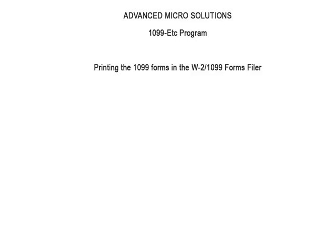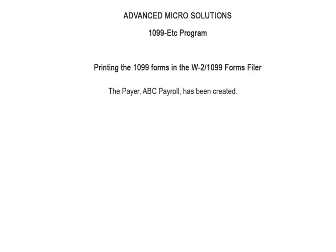Welcome to the 1099ETC program. This tutorial covers printing the 1099 forms in the W2-1099 forms filer. To begin, the payer has been created and the 1099 data has been entered.